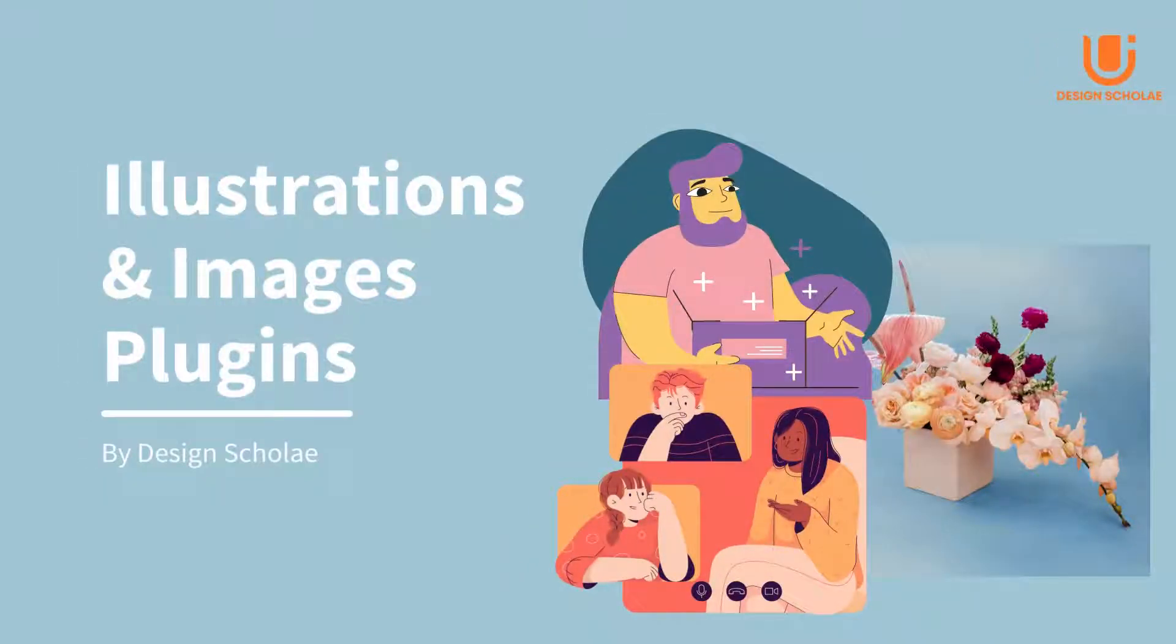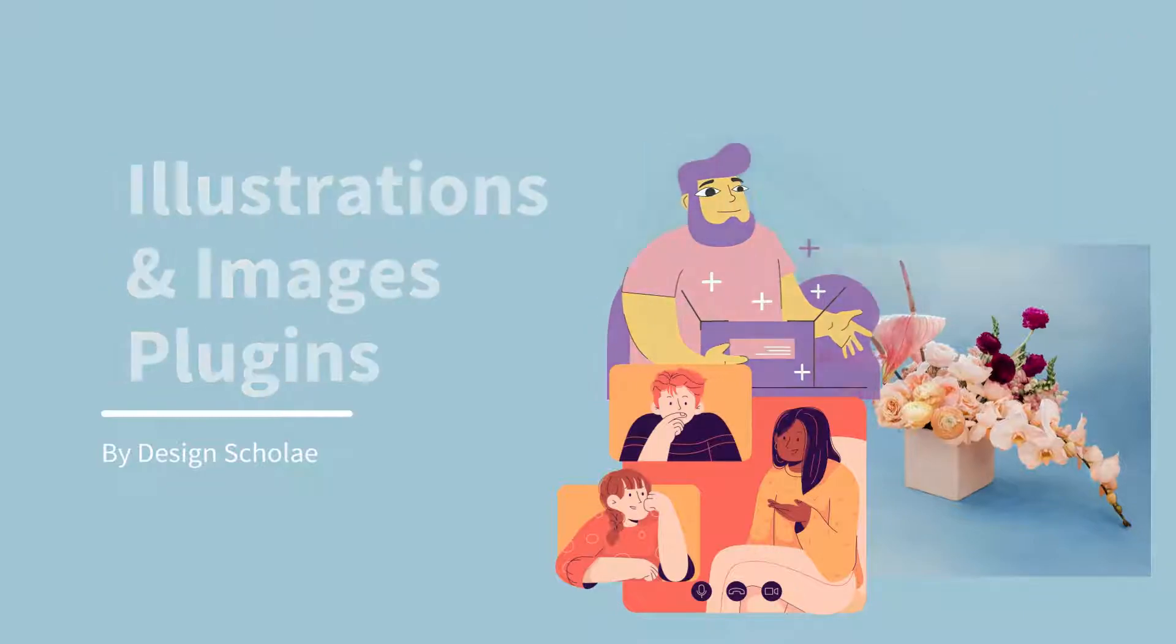Hello everyone, welcome back to Design Scholae. After learning about icon plugins, let us move forward and learn about illustration and image plugins.